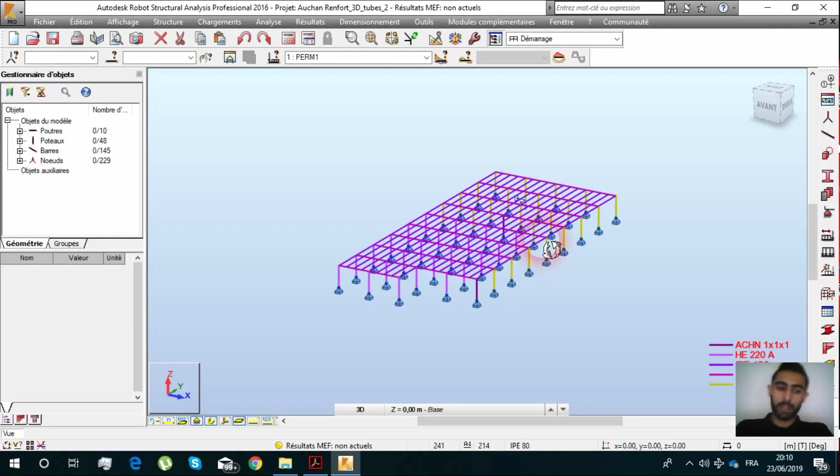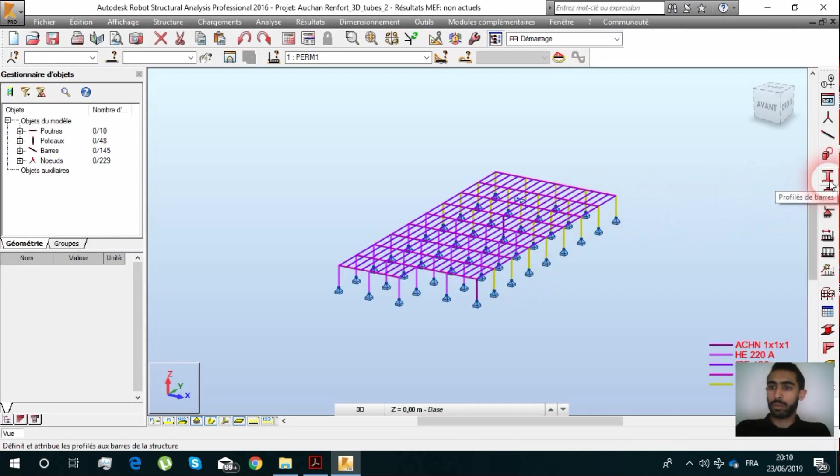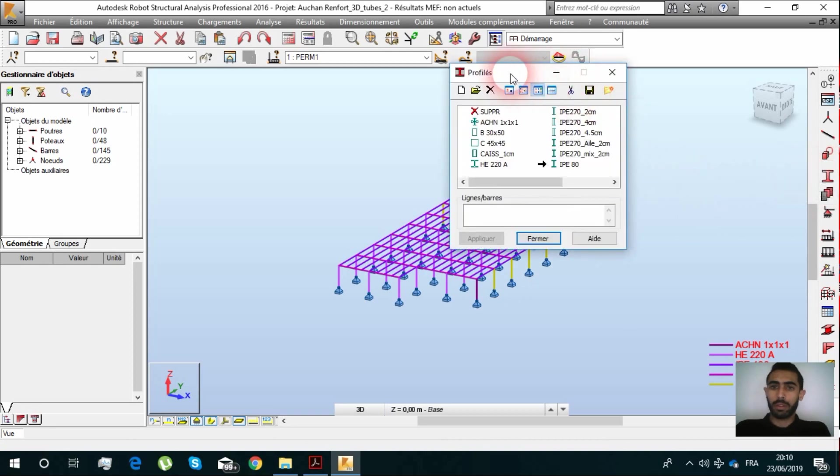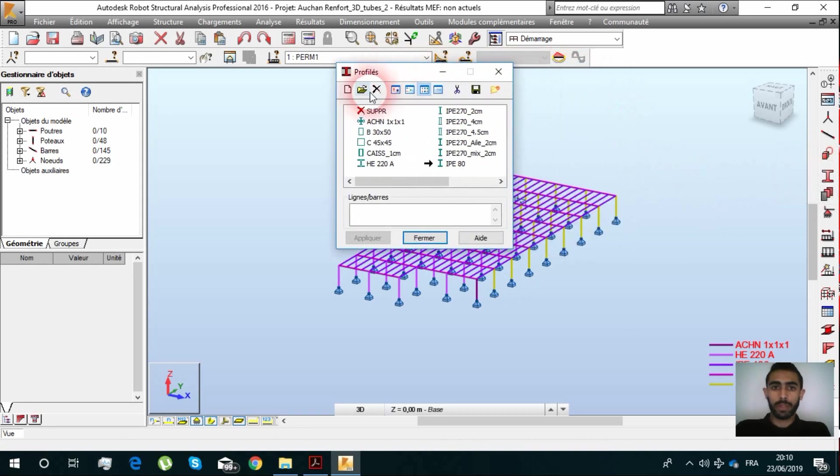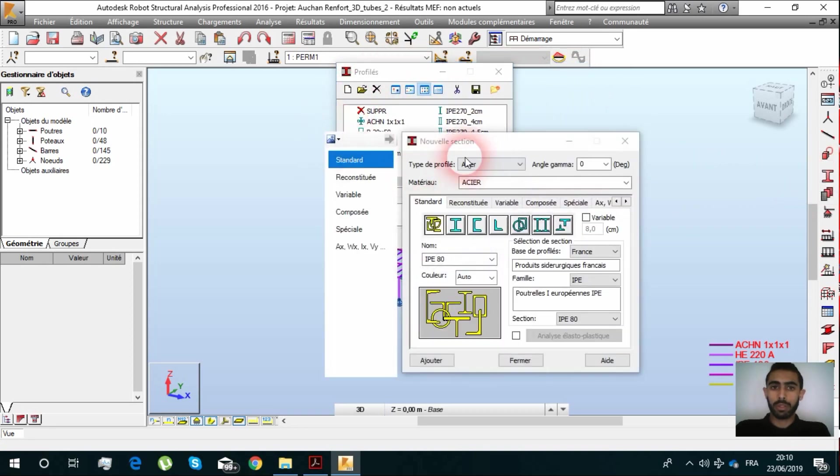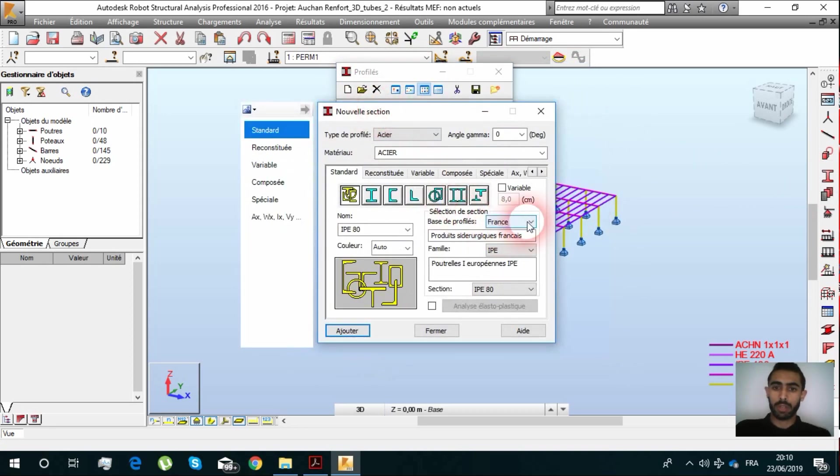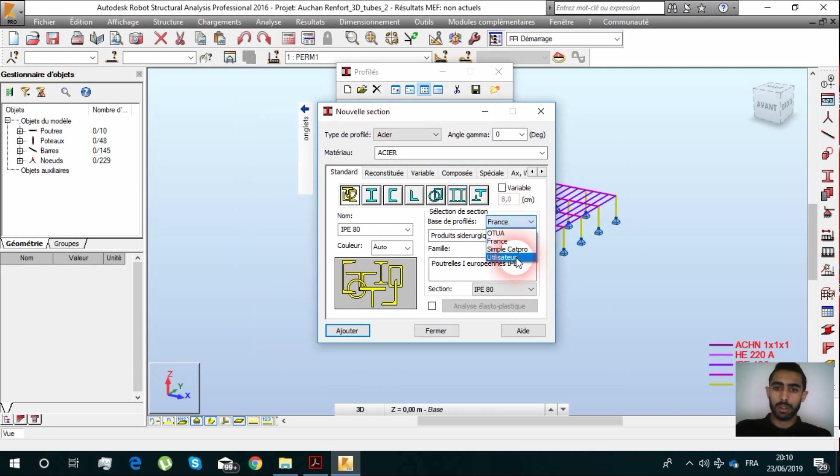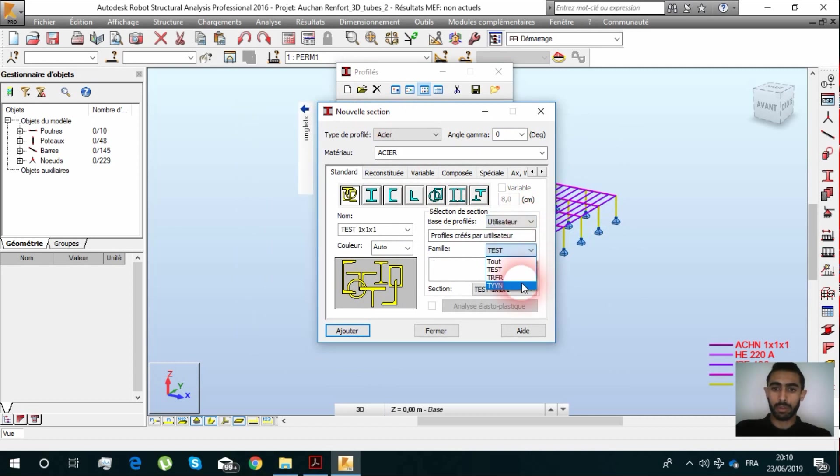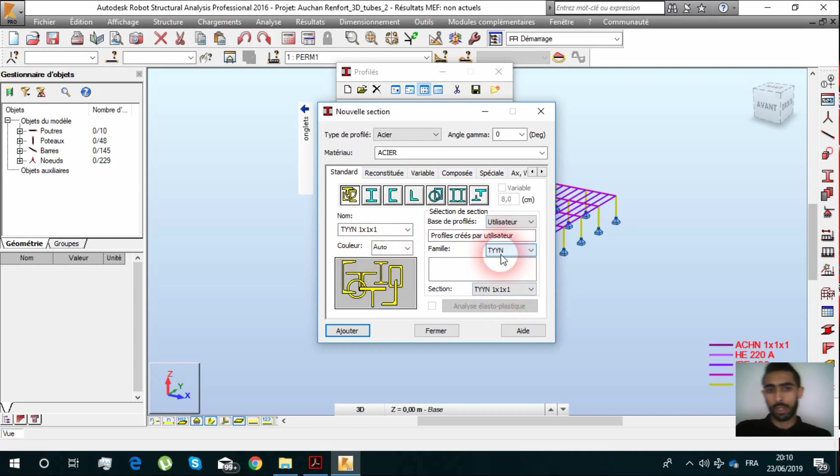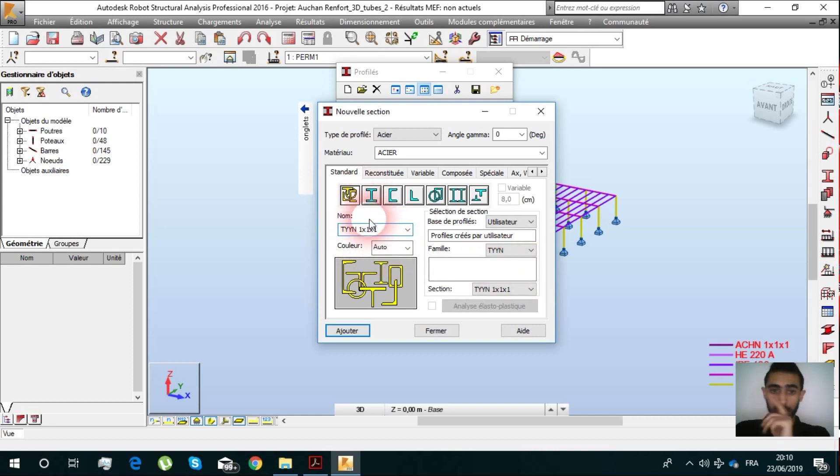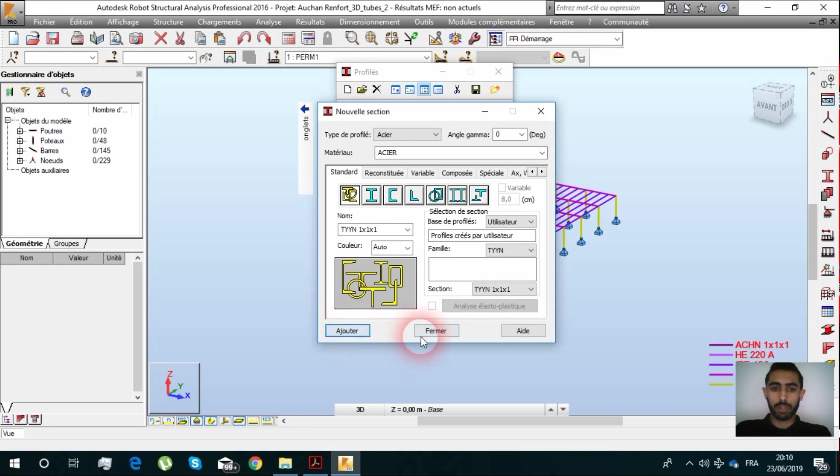We are going to click on Profiling, add a new one, and we are going to select the User. In the User, we are going to find what we've created. You can change the name, click to add.